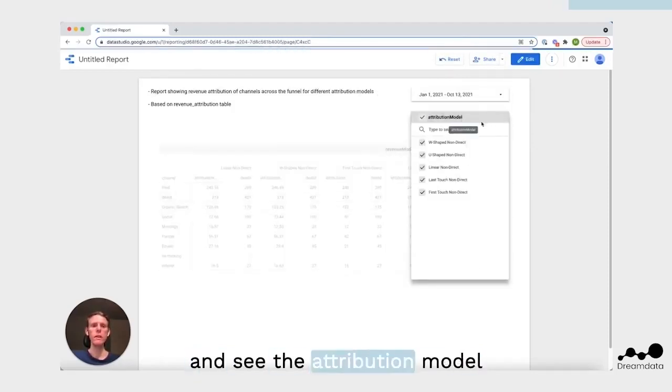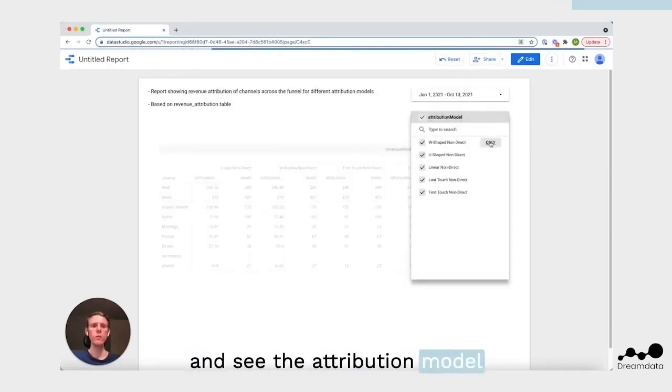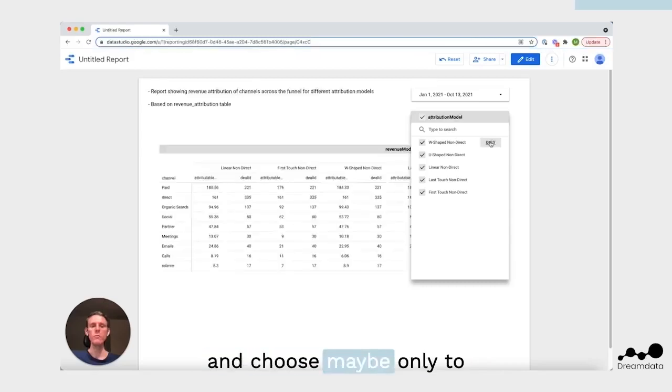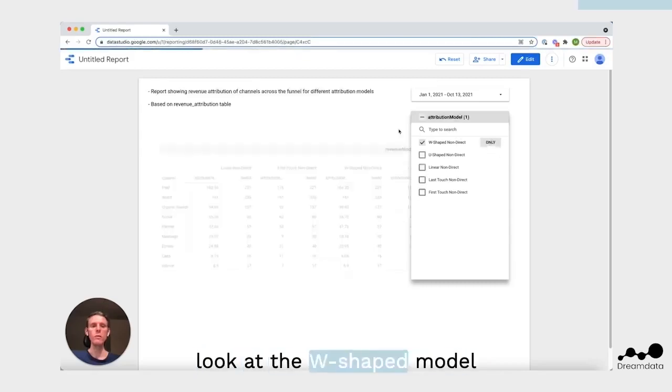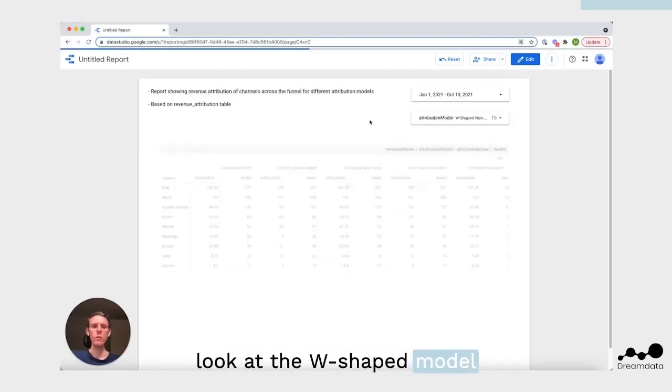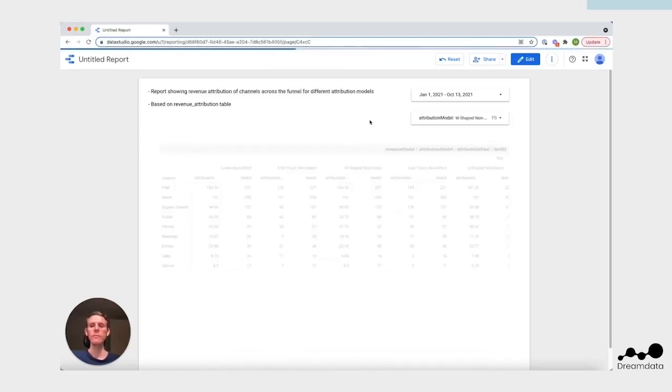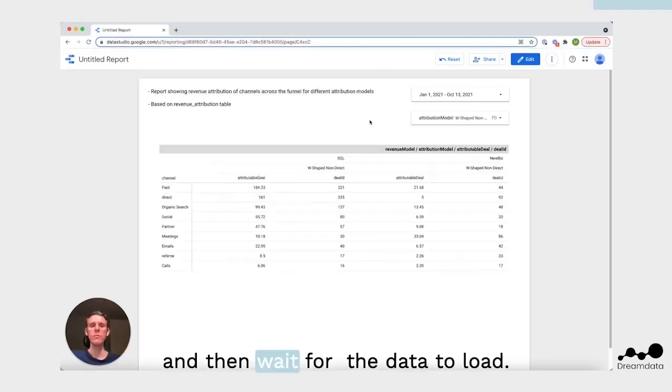Then we're going to see the attribution model and choose maybe only to look at the W shaped model, and then wait for data to load.